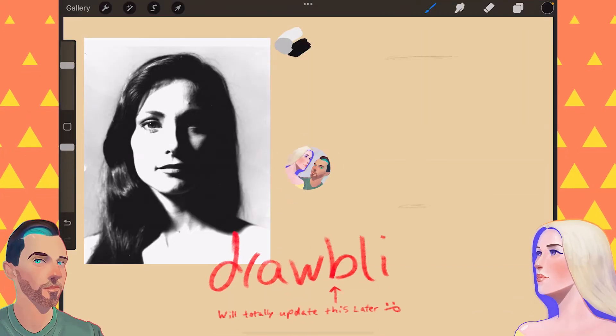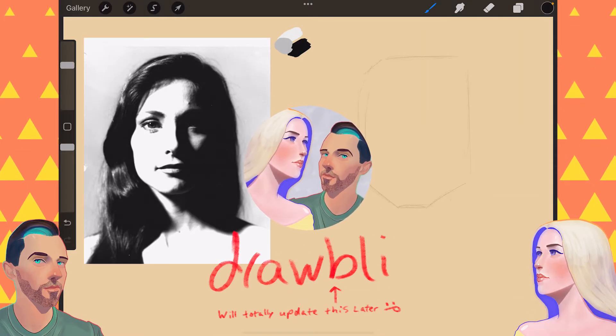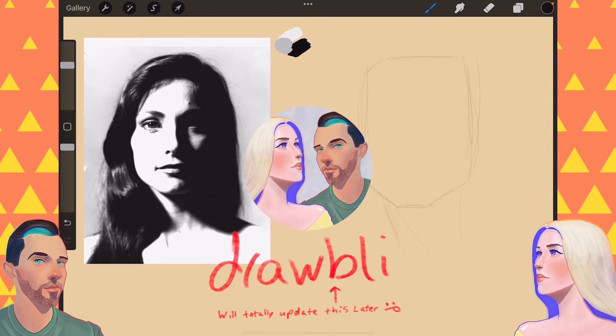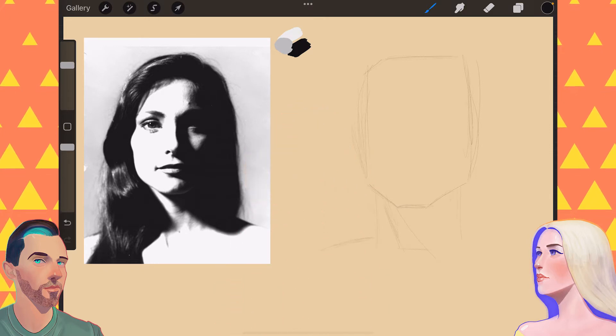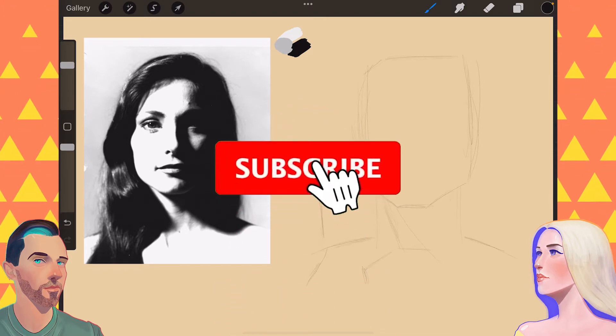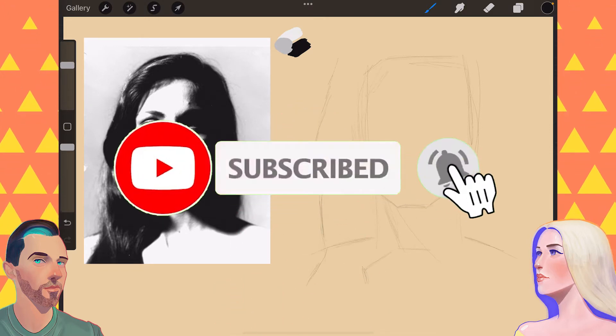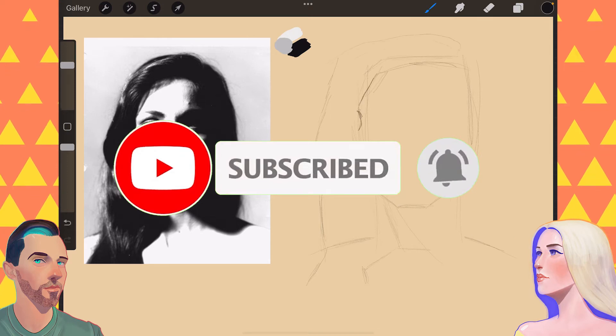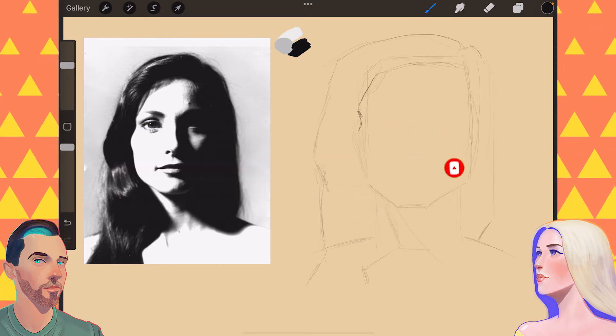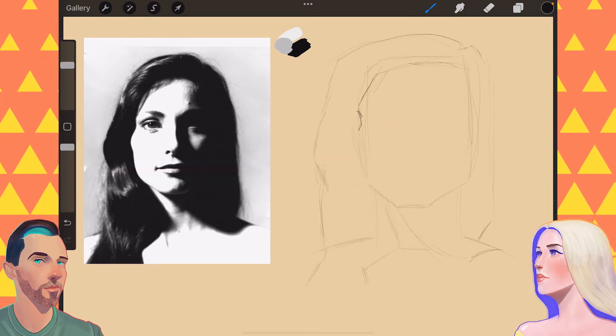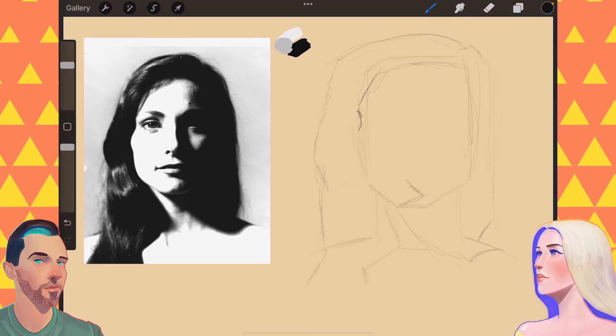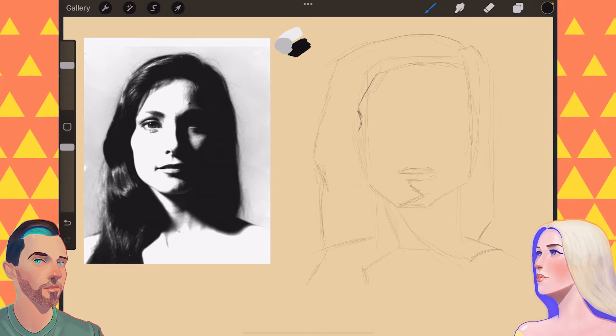Today on Drawbly I am drawing black and white value studies. Click that subscribe button if you are new around here and comment below with other ideas of what we can do to improve our art. So we are doing some black and white value studies or portrait studies with values and I'm going first.